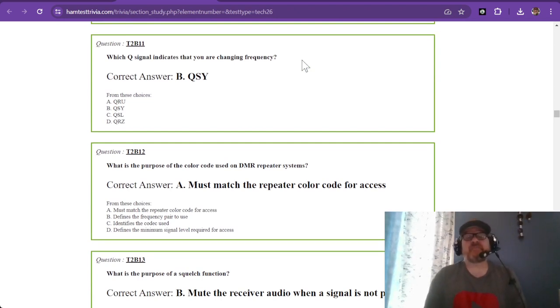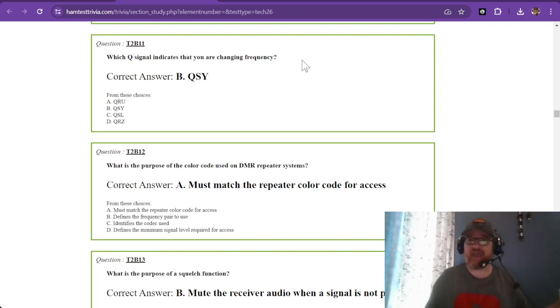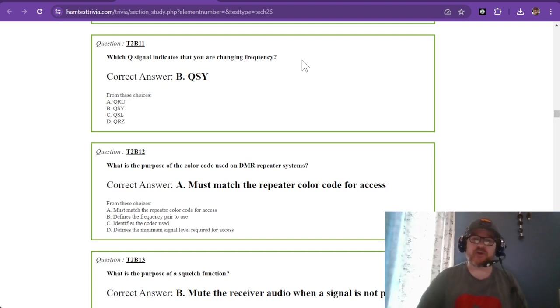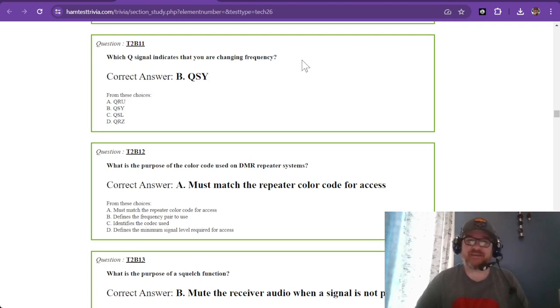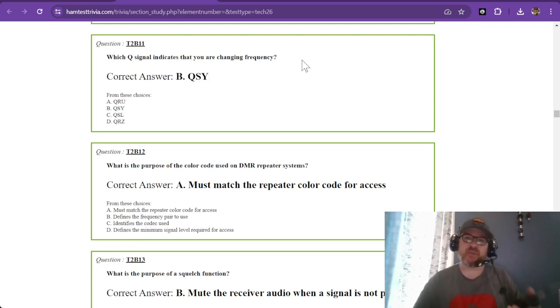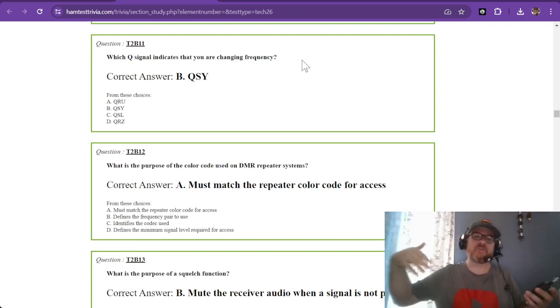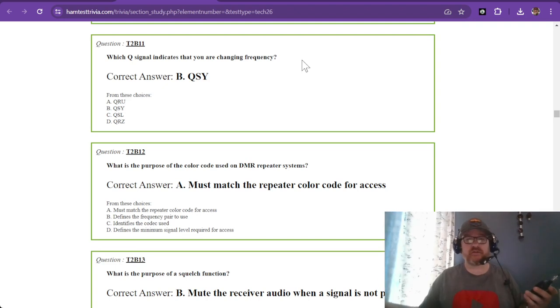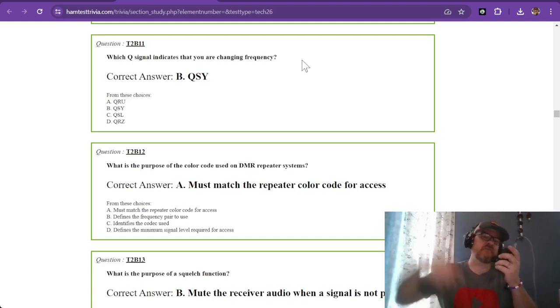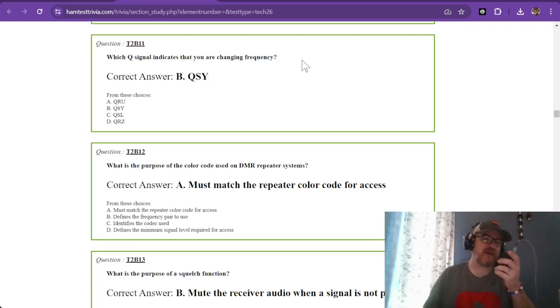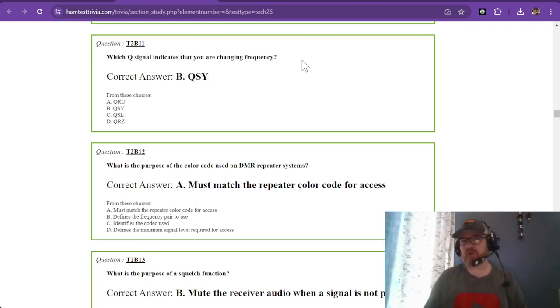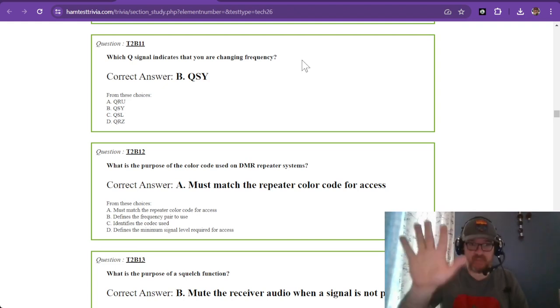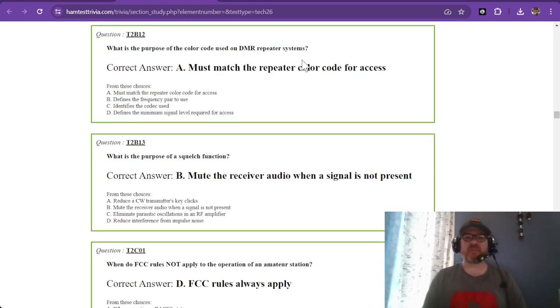Question eleven: which Q signal indicates that you are changing frequency? QSY is really fast to say and understand. On CW morse code, QSY is a lot shorter than saying I am moving frequencies. On Tuesday night nets, I might say this is W1RCP, I'm going to QSY to another repeater frequency 147.285, which also means you are leaving the frequency.